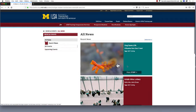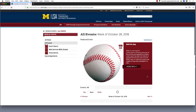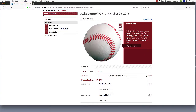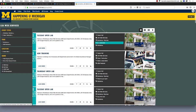While almost all the content on your site is created by adding components to pages and then customizing those components, there is one exception, and that is the events feed. Your events feed is designed to pull events from the Happening at Michigan site, so you will have to create the events on that site, and then they will automatically appear on your AEM site. Good luck, and let's get started with the training!